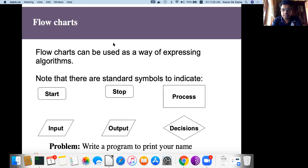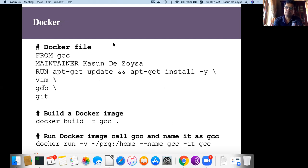We discussed how to express or illustrate simple algorithms to solve different problems. As you remember, the first problem we solved was just printing our name on the screen. In this course we use C to learn problem solving.